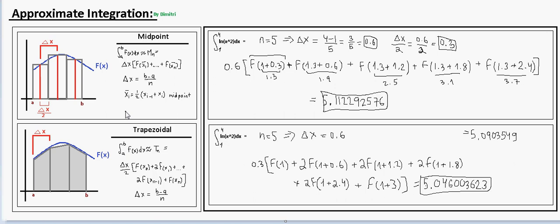Today we're going to go over approximating integrals using the midpoint and trapezoidal rules. We use this approximation when we have an integral of a function that we do not know how to integrate, although we have a lot of resources in integration. Looking first at the midpoint rule.